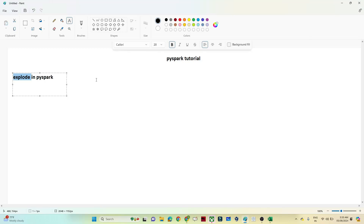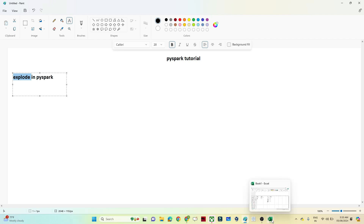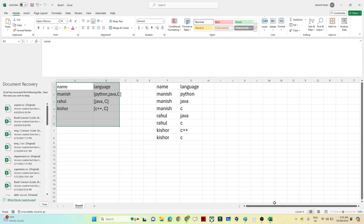We will continue our PySpark tutorial. In this particular video we are going to understand the explode function in PySpark. We are going to see how we can use the explode function in PySpark and SQL.